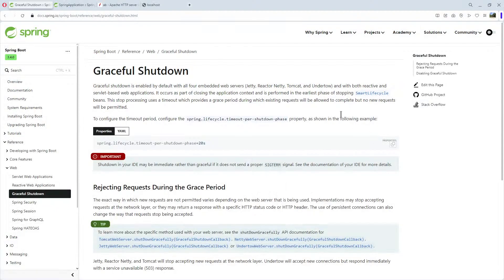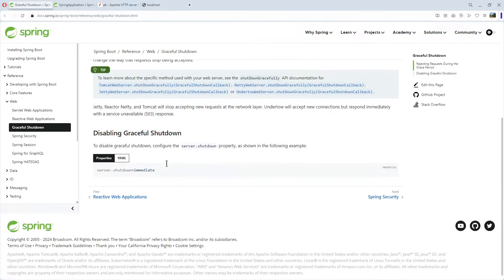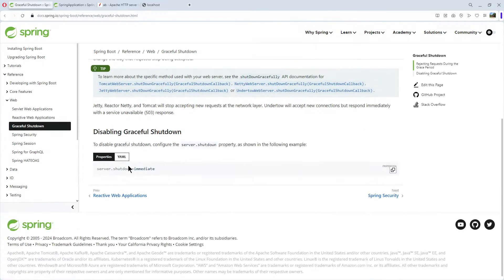First, I'll show you the information from Spring.io. See here, Graceful Shutdown — how you configure the timeout, and how you configure the shutdown.